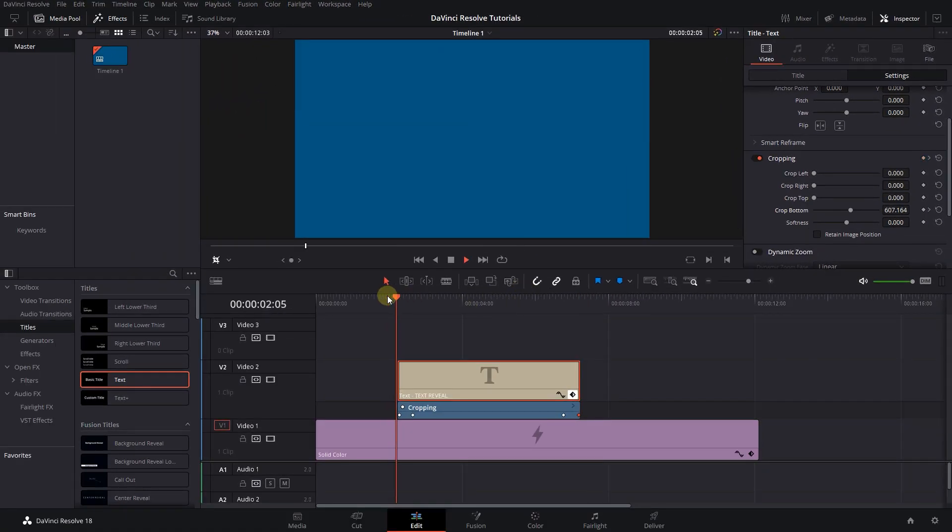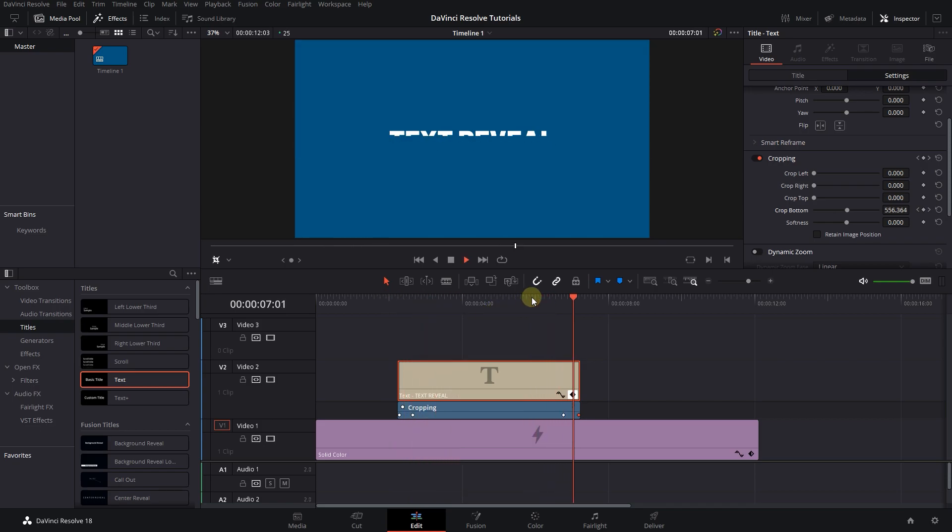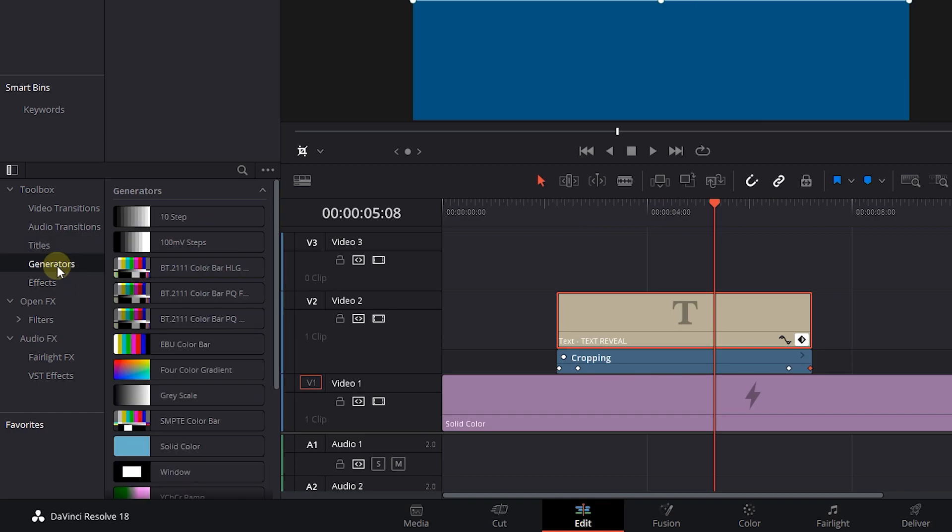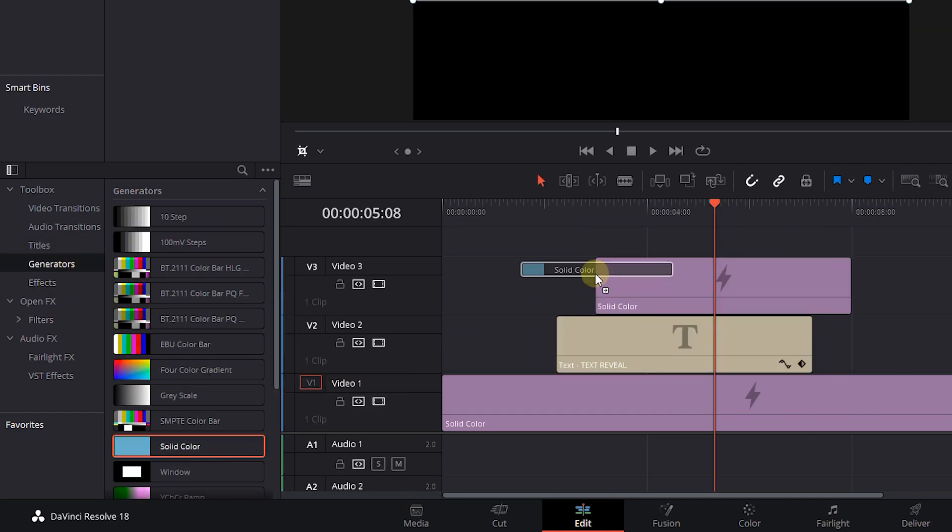Now we animated the text, let's add a line and animate it too. In the Effects panel, click on Generators and drag a solid color above the text.